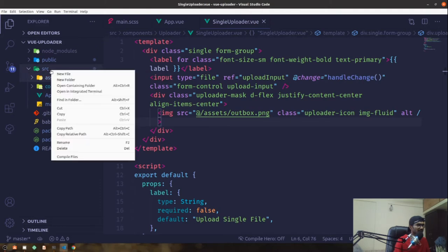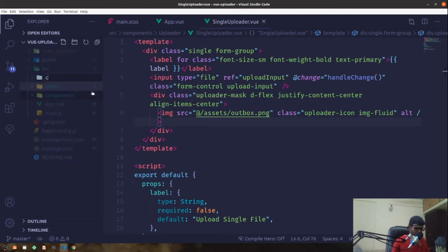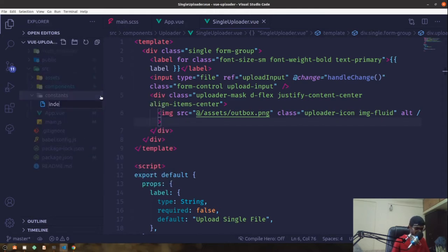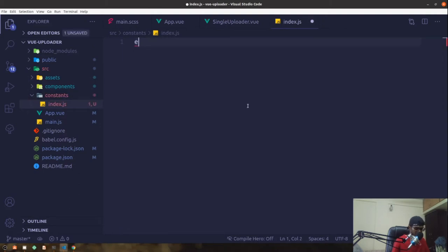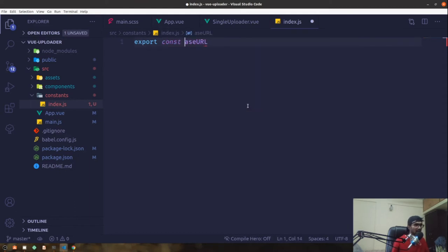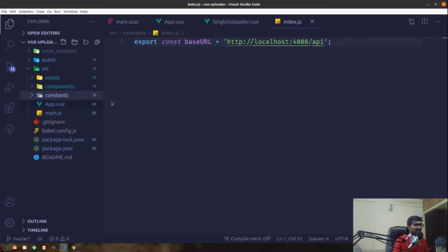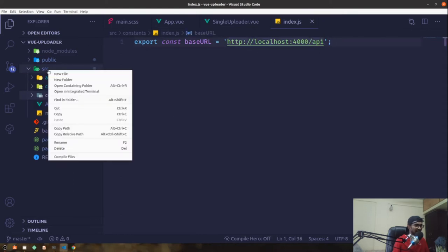In the source directory I'm going to create a new folder called constants, and create a new file called index.js. In that I'll export a constant base URL equal to HTTP localhost on port 4000. This is the constant we've created, and in production you just have to change this constant and it will be updated everywhere in the application.